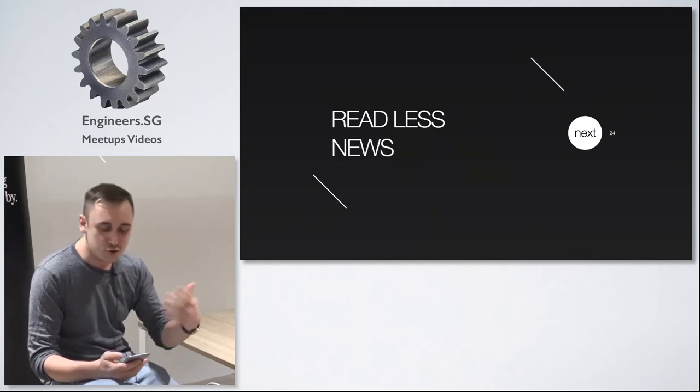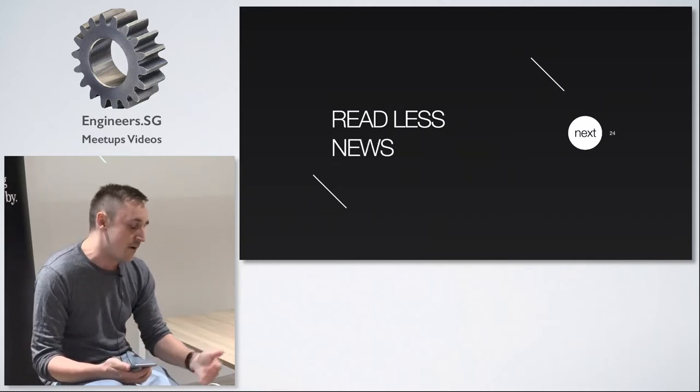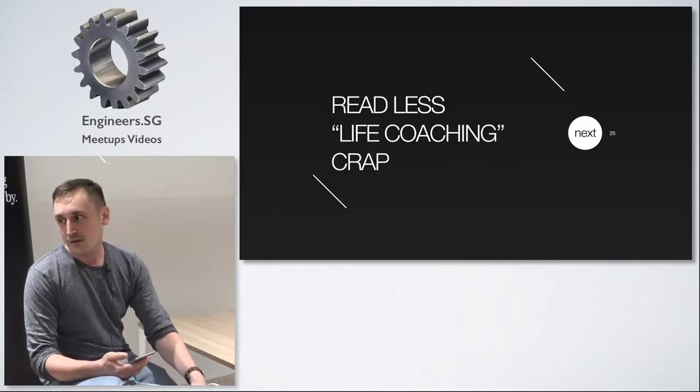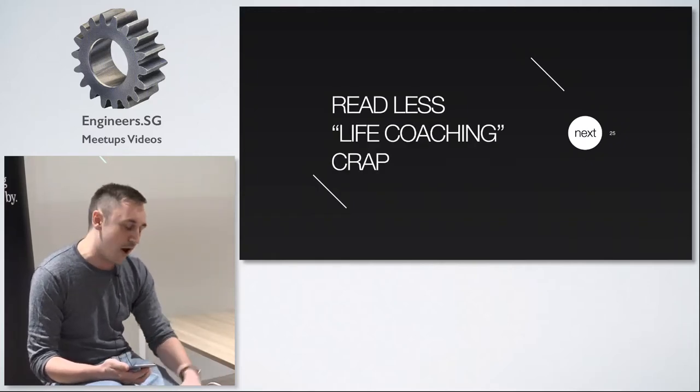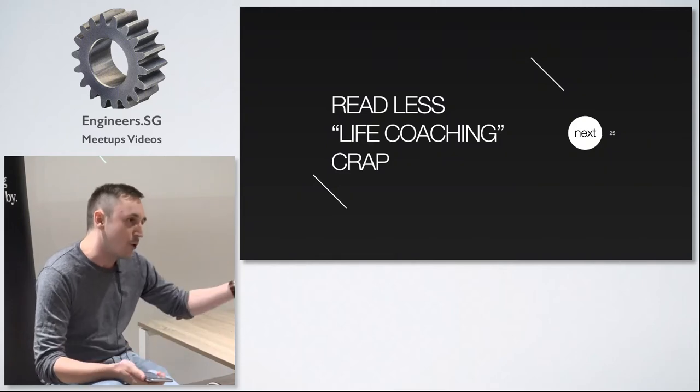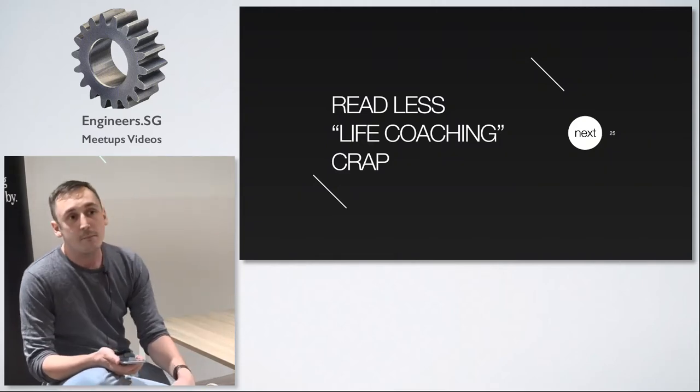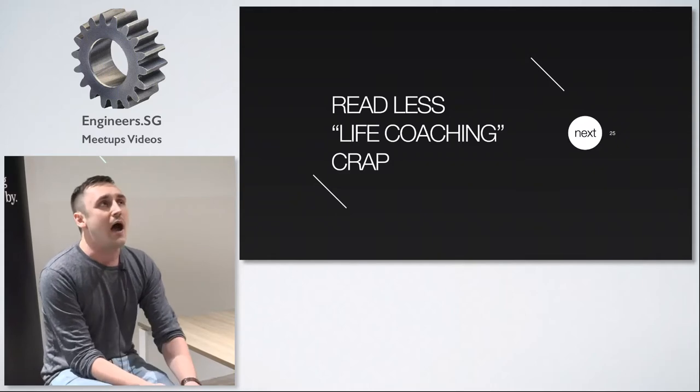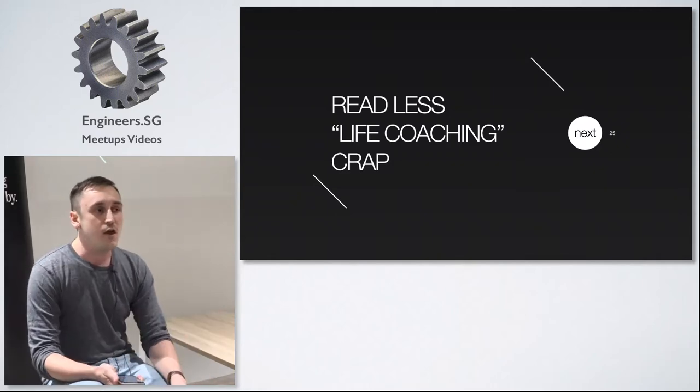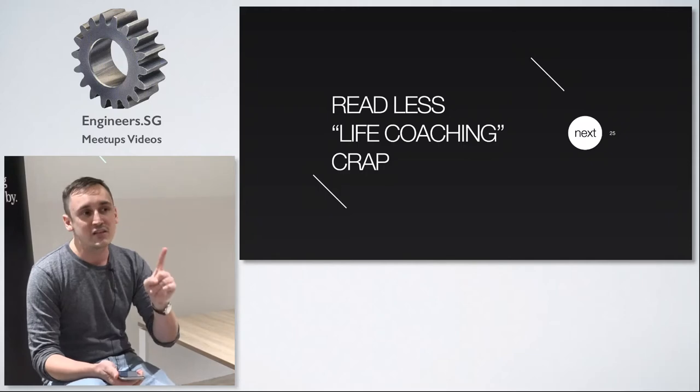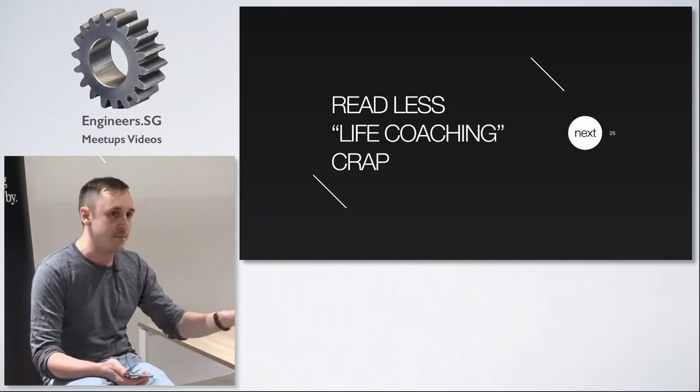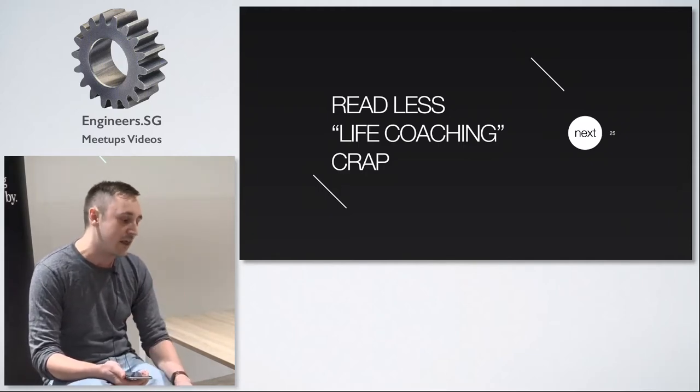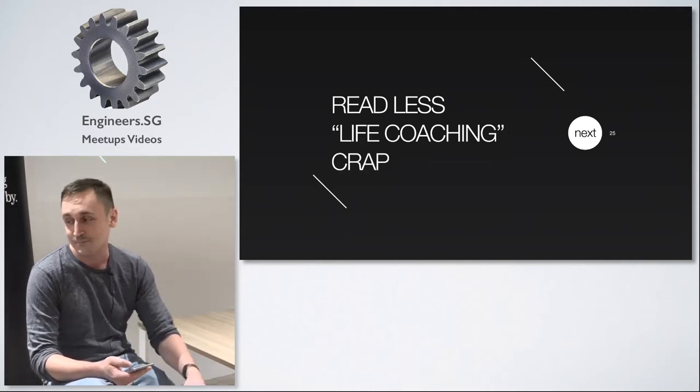Now you should read less news because half of them is crap and half of them is false. You should read less life coaching crap. I'm not talking about all the self-development books because some of them are really good, but if you read a book like How to Wake Up Your Inner Giant or You Can Do Everything, you read one of these books you read all of them. I know what I'm saying because I've read like five and only then I realized that it's the same.